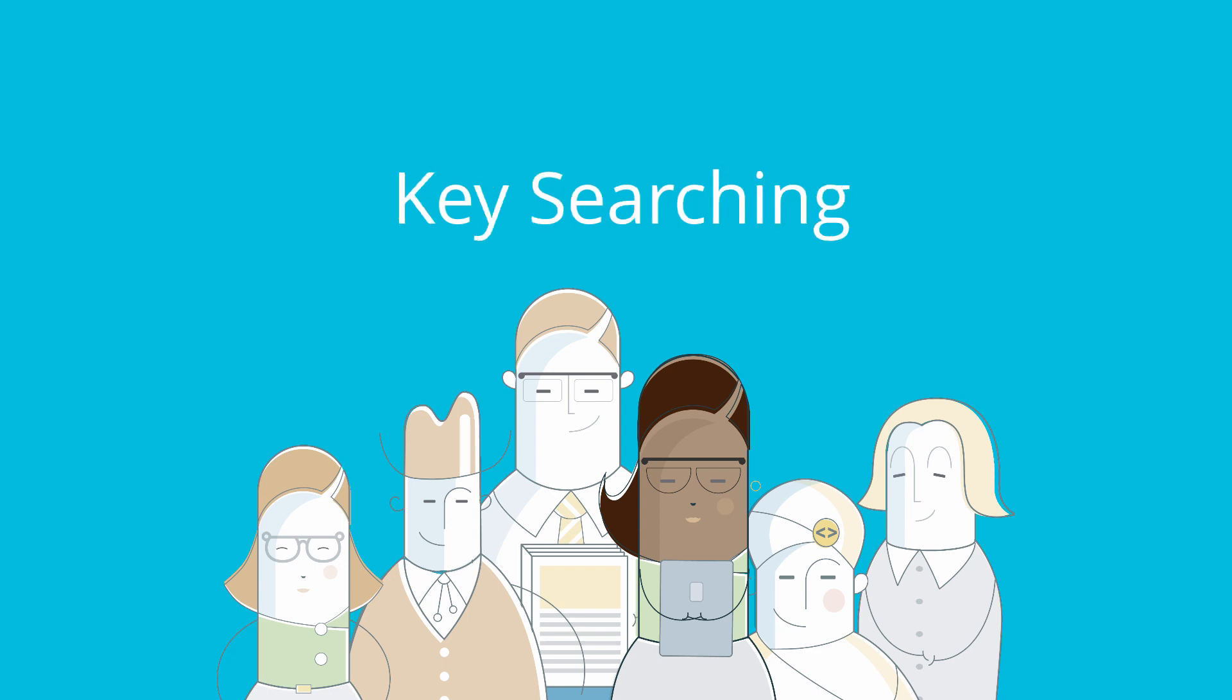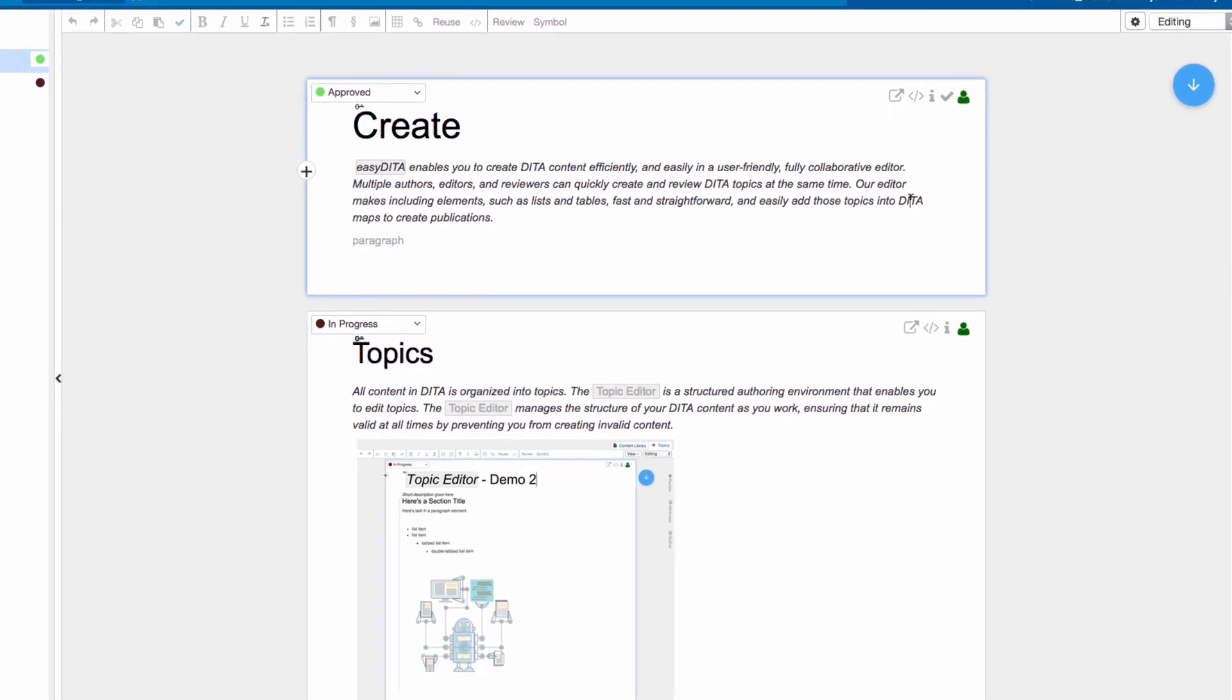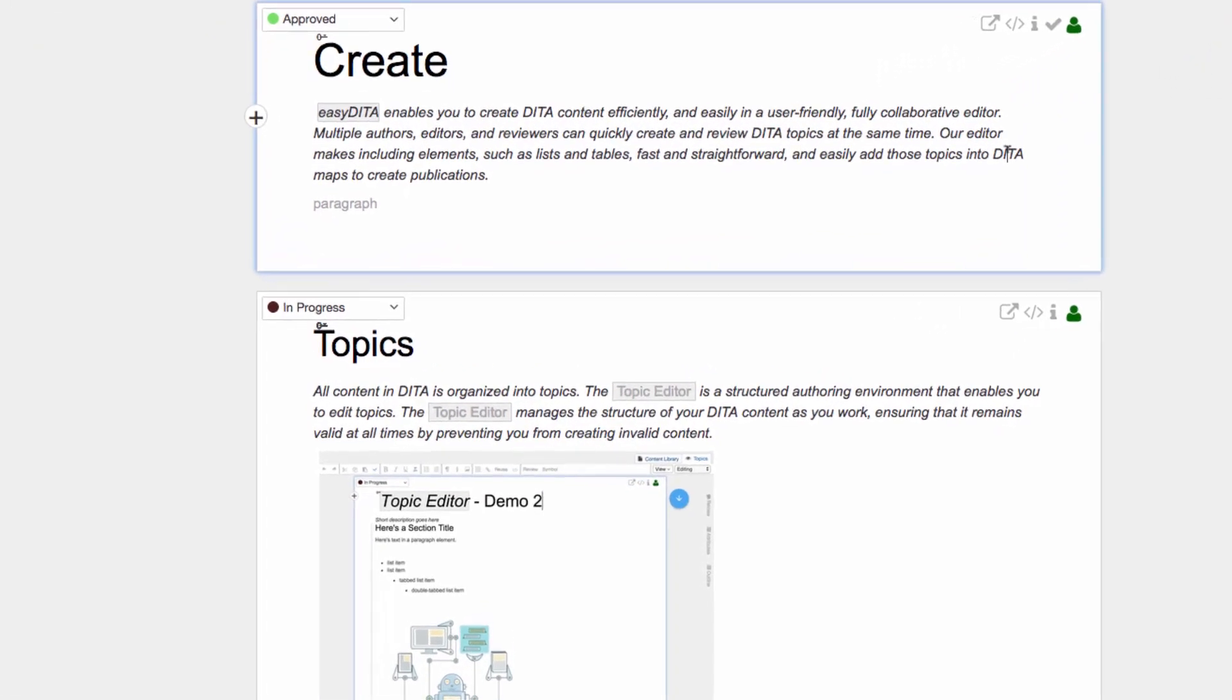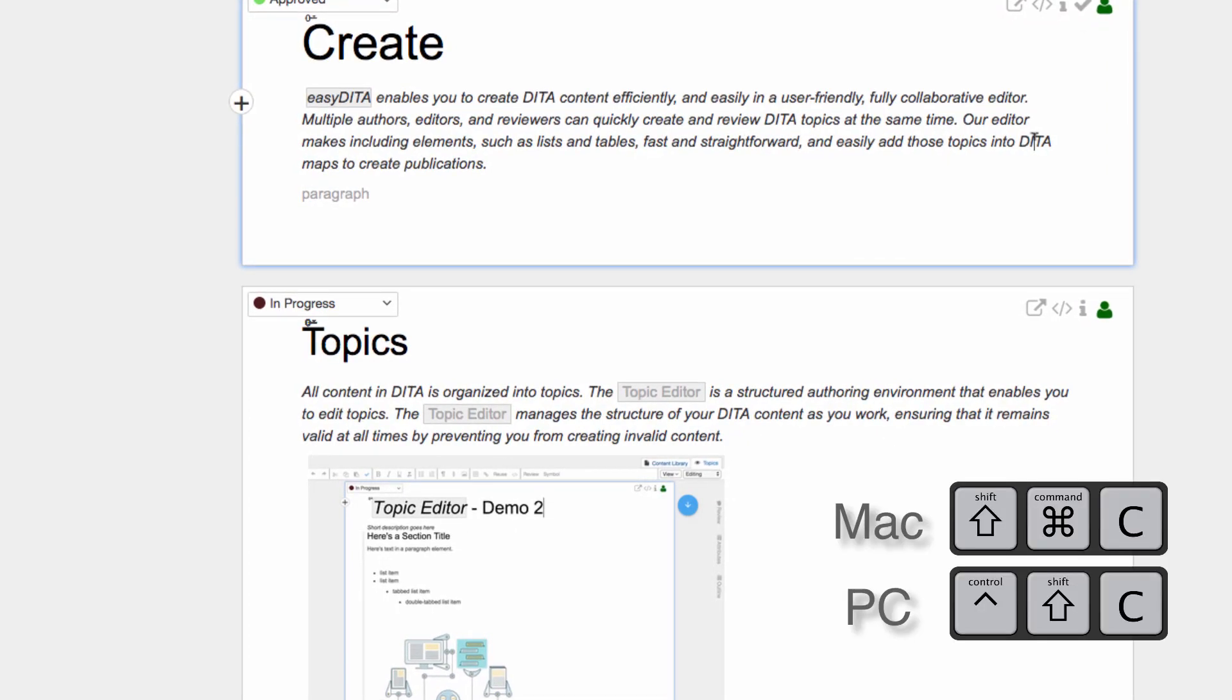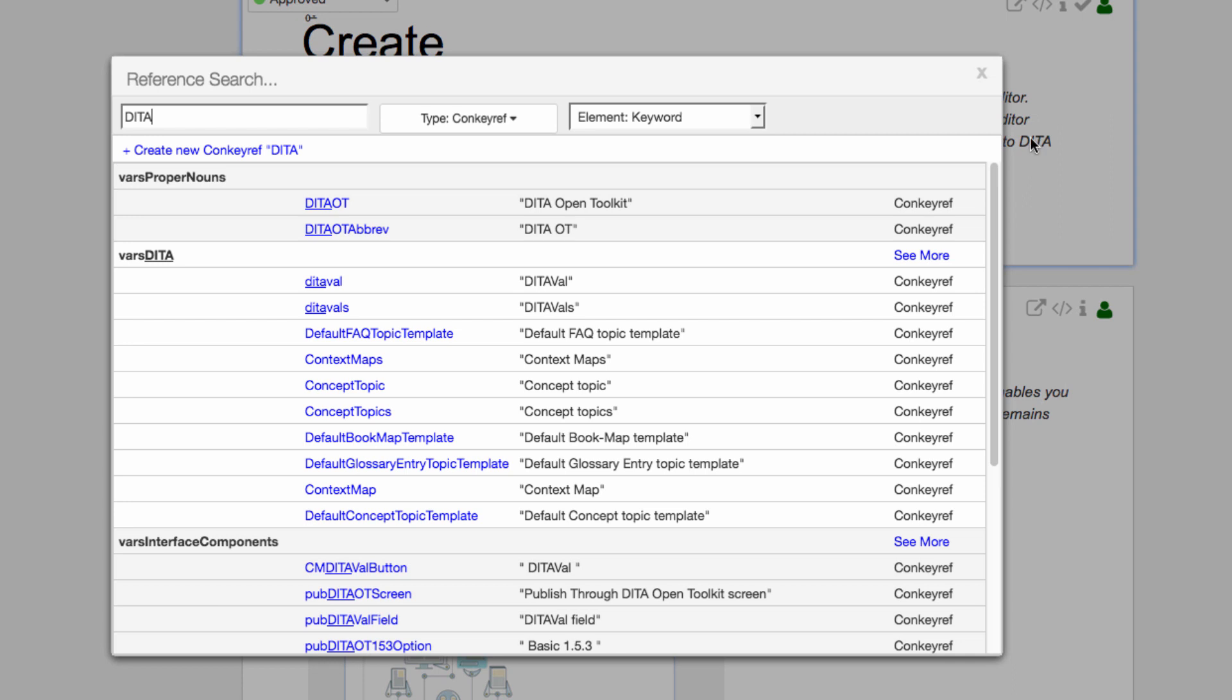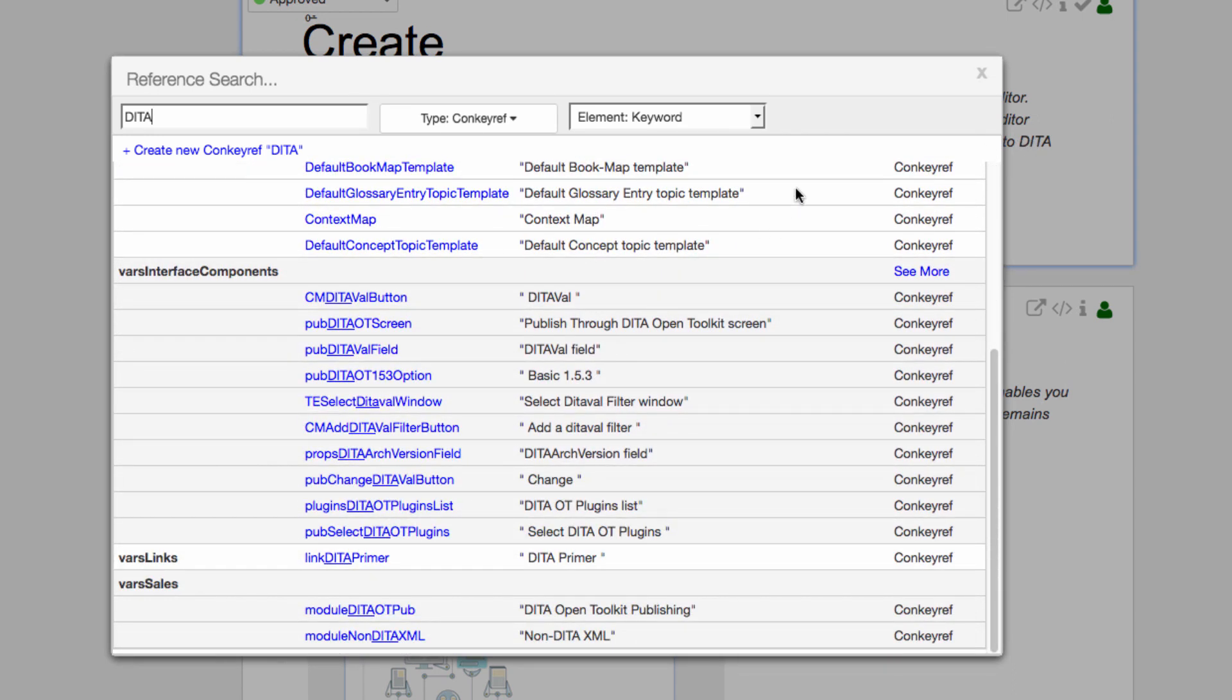Key Searching. EasyDita has enhanced key searching and key creation. Instantly open the key search dialog using the keyboard shortcut. EasyDita automatically fills the key search with the term your cursor is on. If your cursor is not on a term, enter text, and EasyDita searches your key space for matching terms.